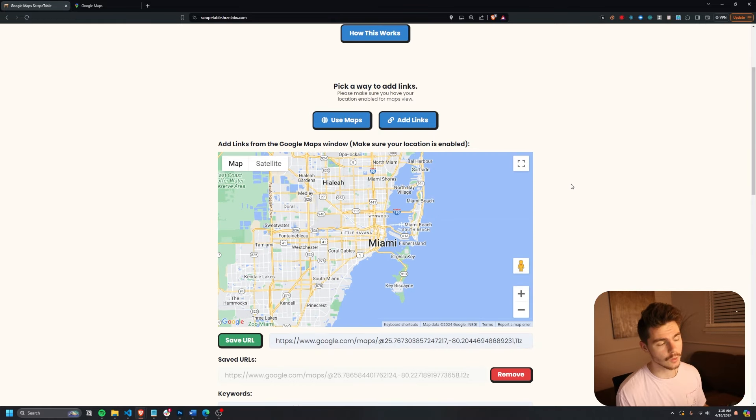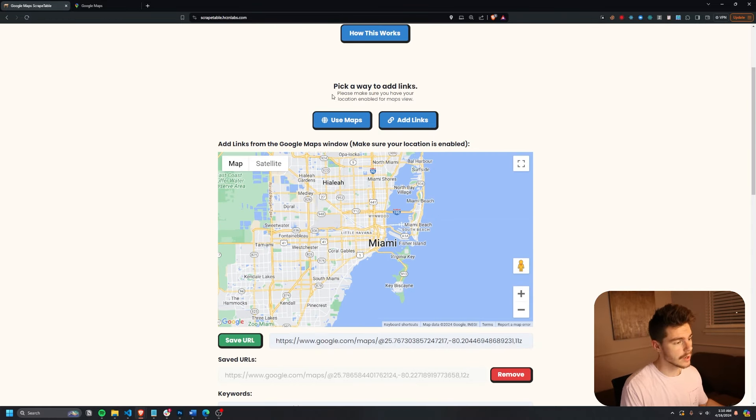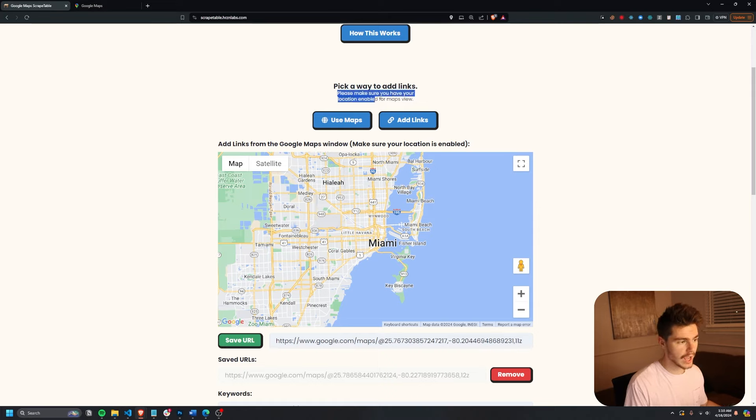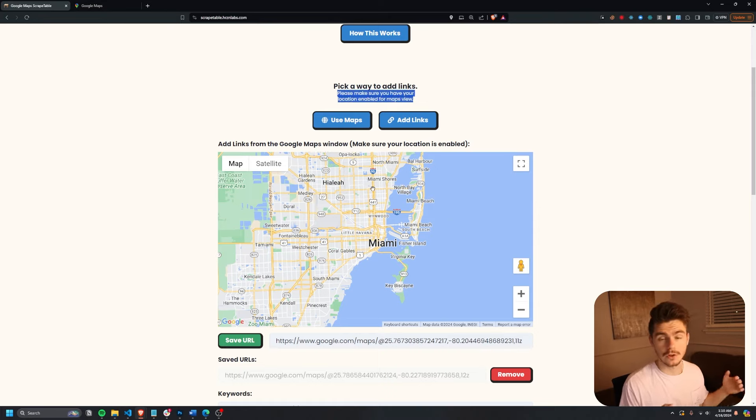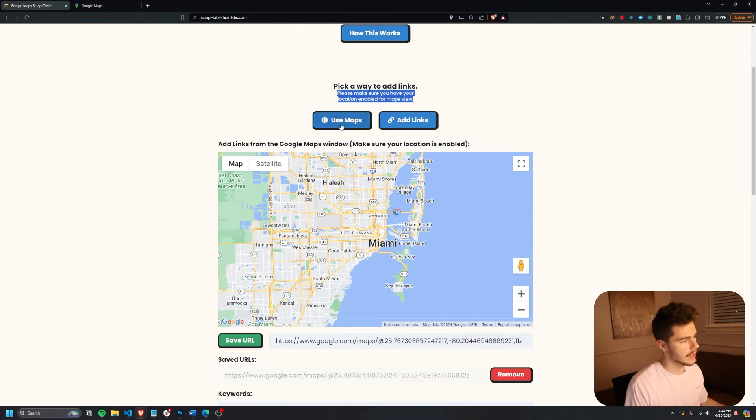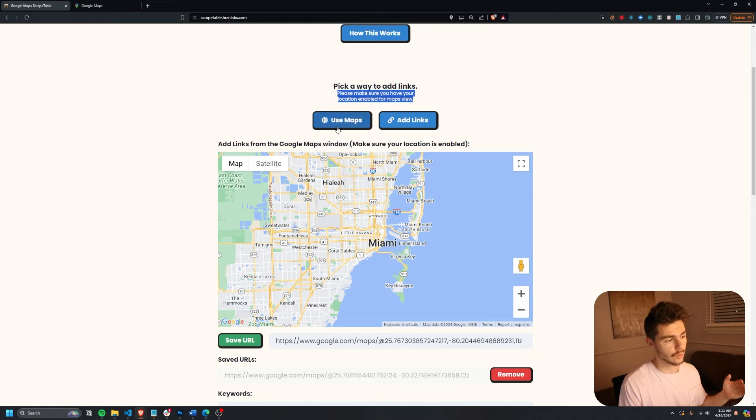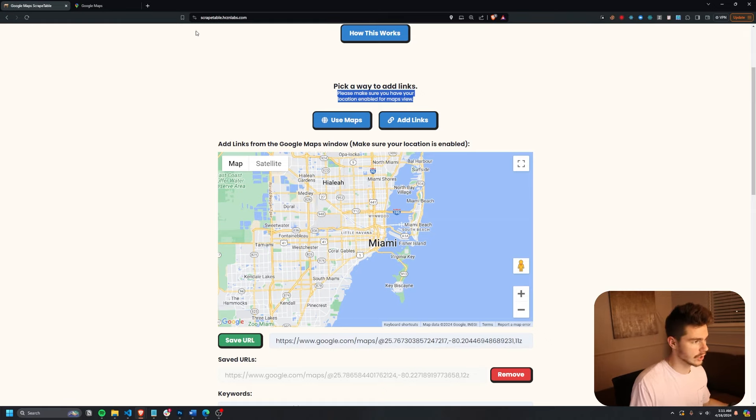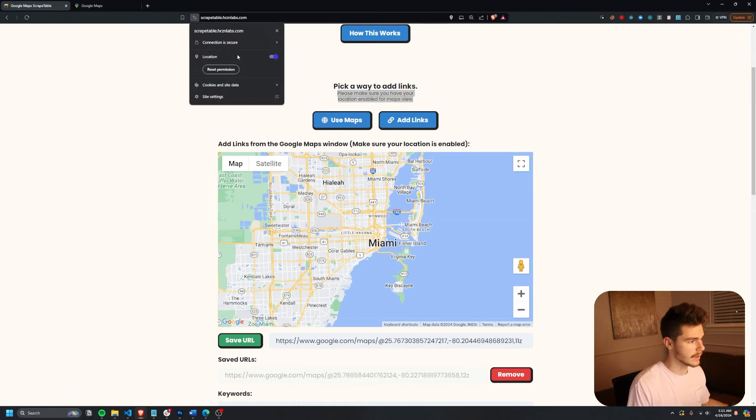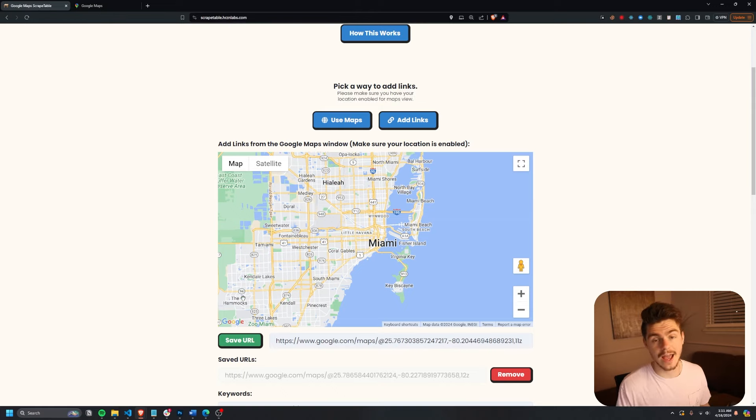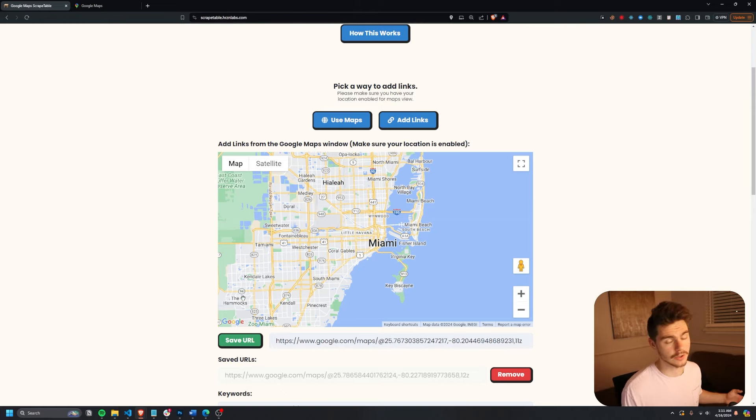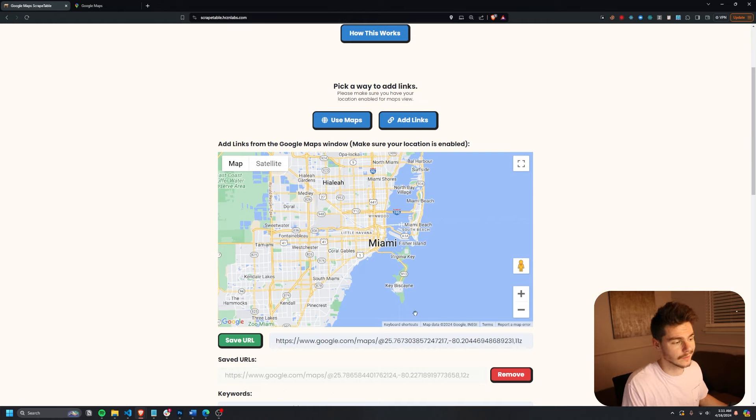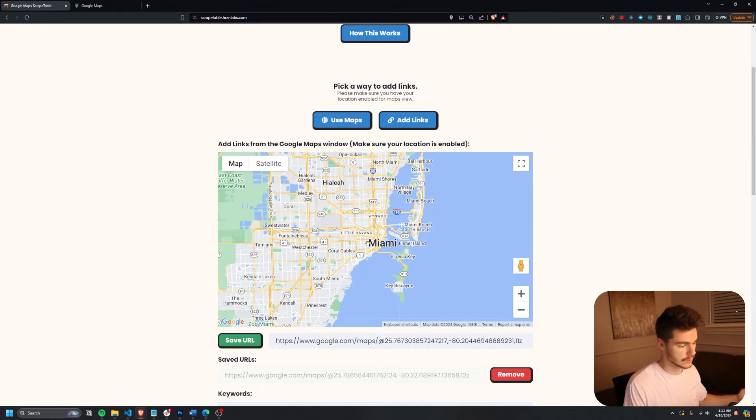Now I do want to mention if you are going to be using the Maps feature, make sure you have your location enabled. This only works by using your location. And if you're on Chrome and you're not seeing anything, make sure to come up here to the little toggle menu. Make sure your location is turned on right here. It'll ask you right when you join the site to give your location. So just make sure you click allow if you want to use the Maps feature.